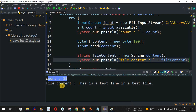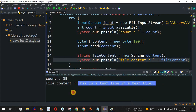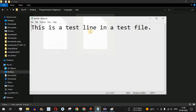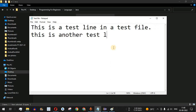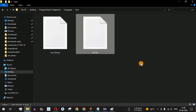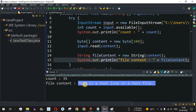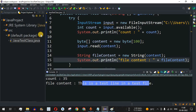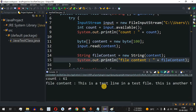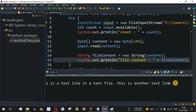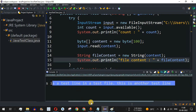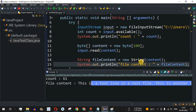As you can see, count is 35 and fileContent displays: "This is a test line in a test file" — the same string that is in the file. Let me add another line: "This is another test line", save and close. Running the program again, we see both lines are displayed — the updated content of the file is printed correctly.